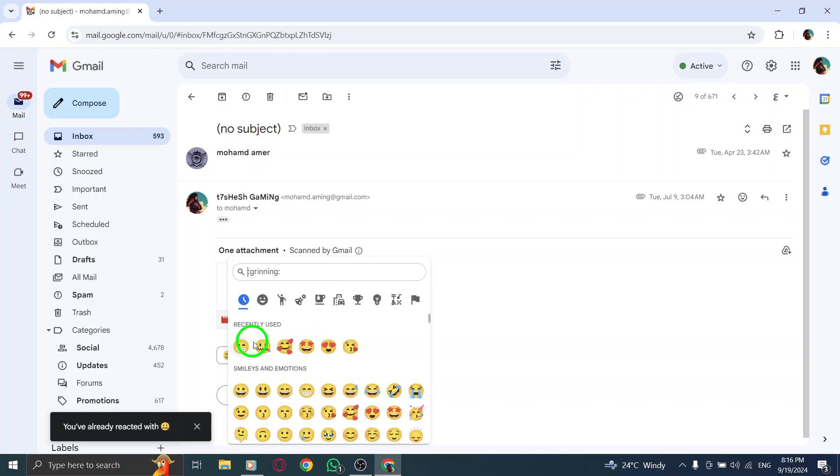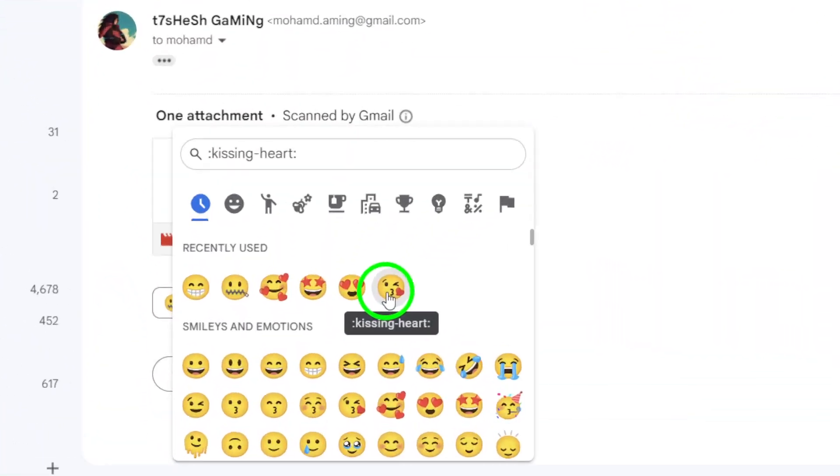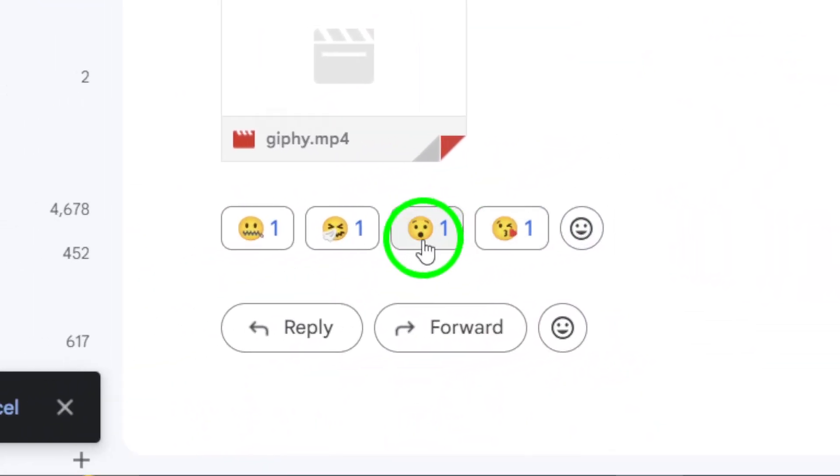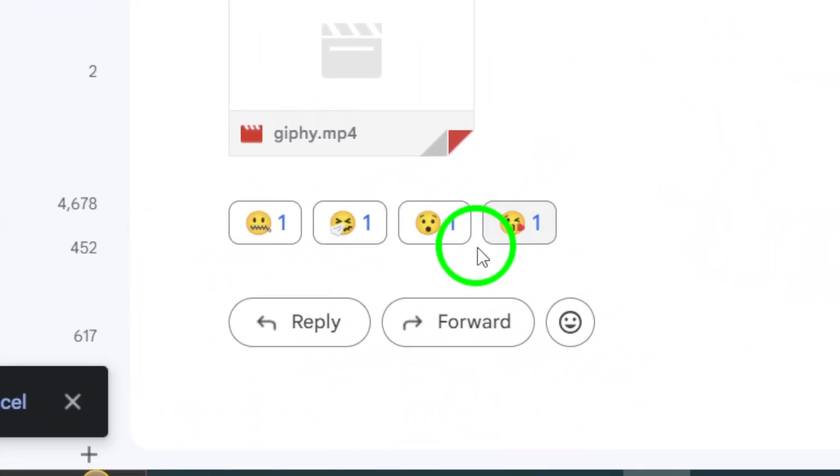Now choose the reaction you want to remove. Click on it to send. But here's the important part: you have only a few seconds to cancel the reaction.